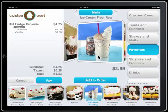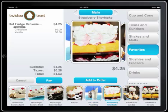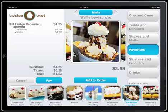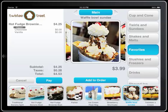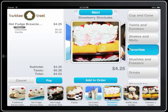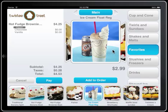I can slide across the images and slide back. I can add an item to the order by pressing the button, or I can just click on any of these images.